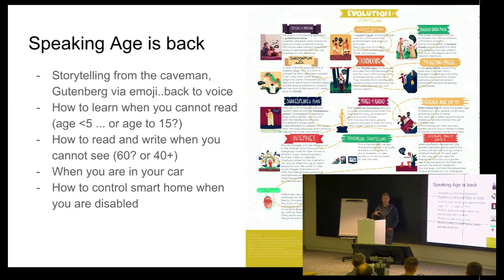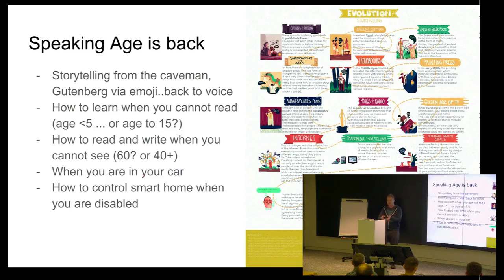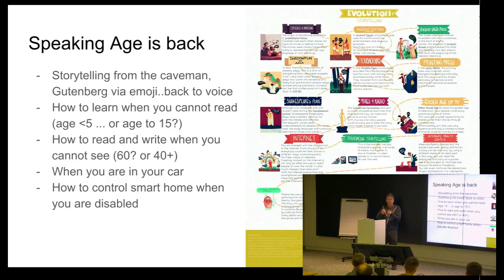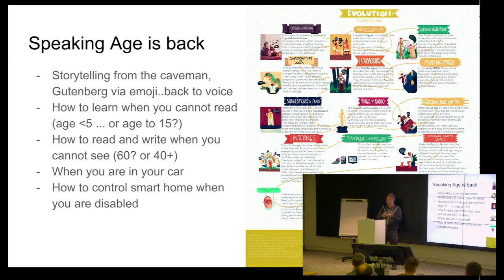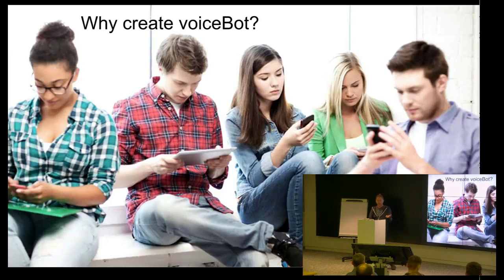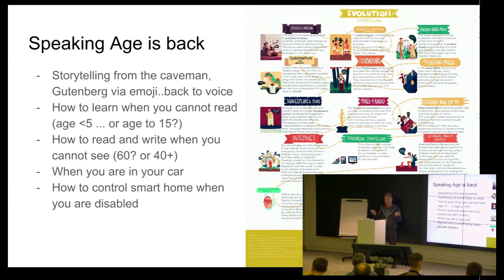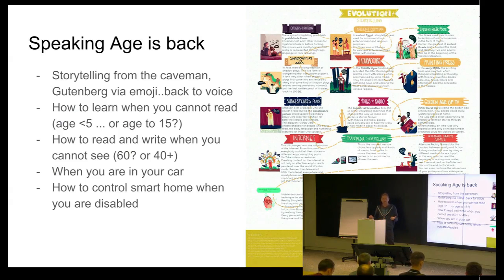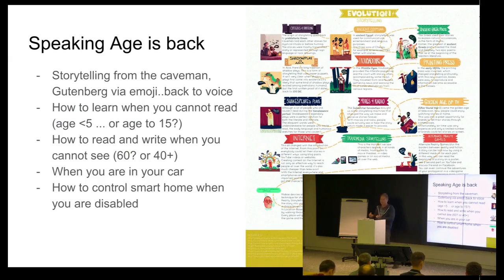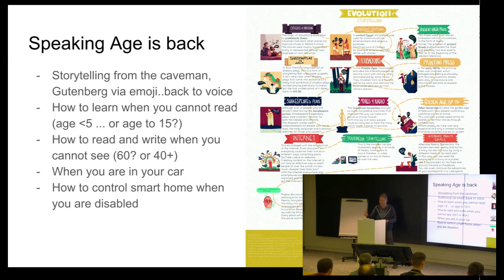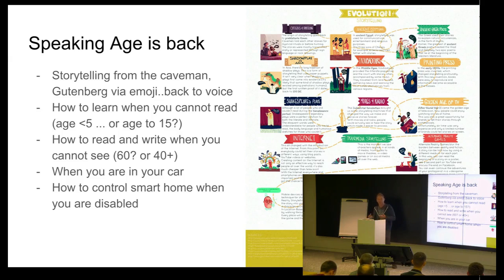So, the first thing, why to create VoiceBot? I just call it like speaking age is back. When you look to the history, the storytelling starting from the caveman. They just need to talk to each other and pass the story. Suddenly, Gutenberg brings the papers and someone started to read. And now, when we are in this age when everybody's typing, we're just losing the ability to use emotion.